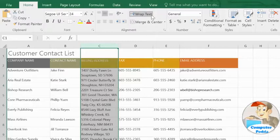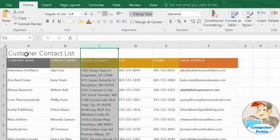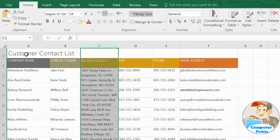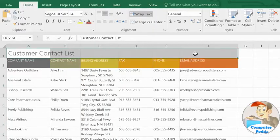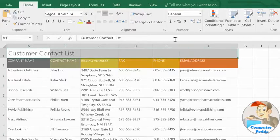Now for the finishing touch. Combining the cells in the top row so the title of my worksheet can be centered in a single, large cell. To do this, select the cells you want to merge, then click the Merge and Center command.